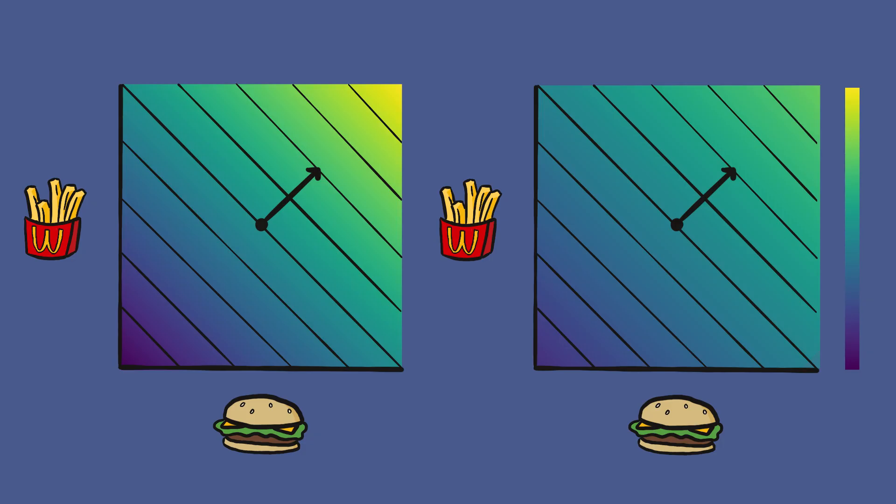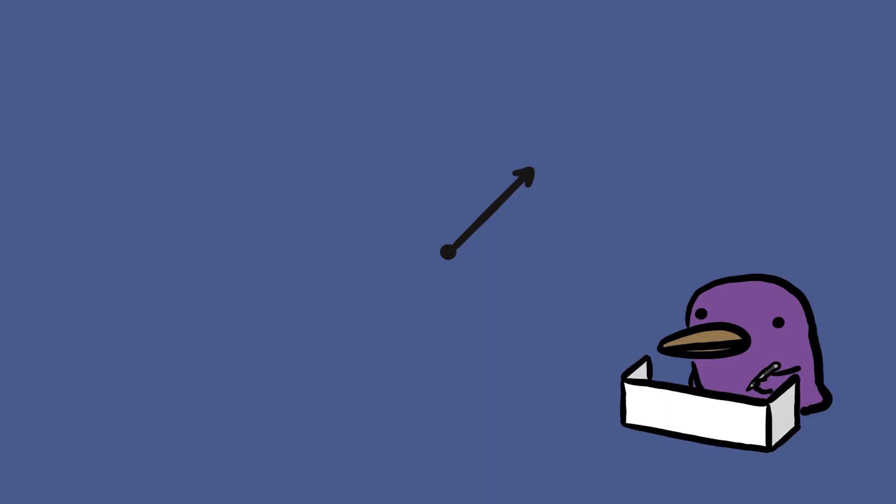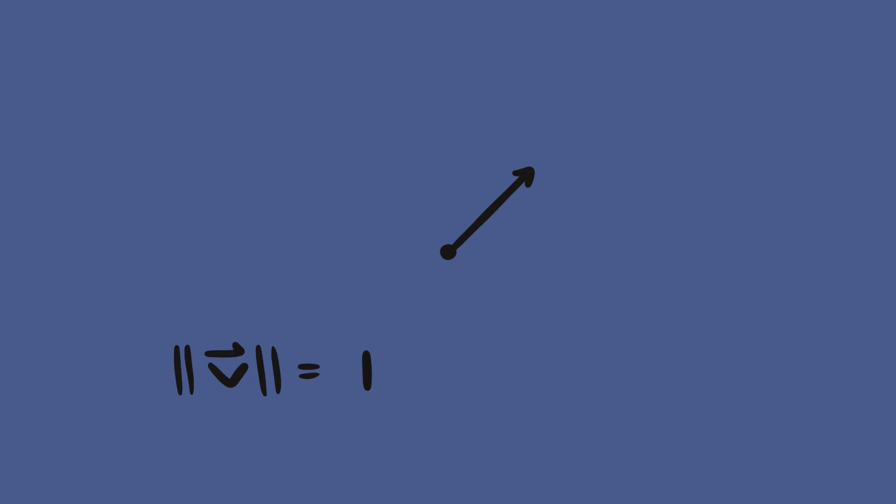If we represent a cardinal preference with two goods or political issues as a two-dimensional vector, then the length of that vector represents how strong a person's opinions are, and the direction represents which issue they care about most. Once a person votes, the strength of their opinions becomes irrelevant to the person who reads the ballot, so an ordinal preference is represented by a normalized vector, a vector with a magnitude of one.